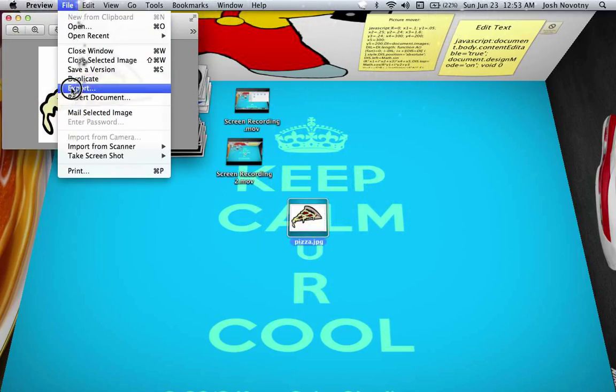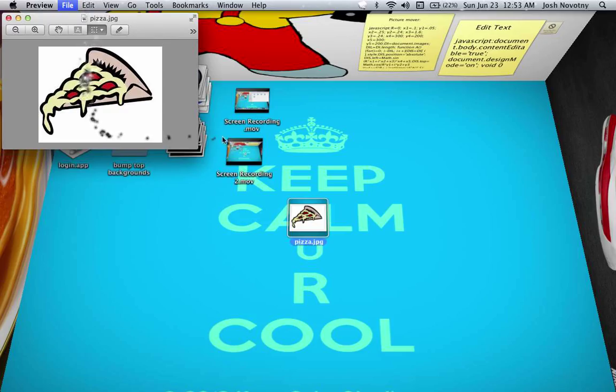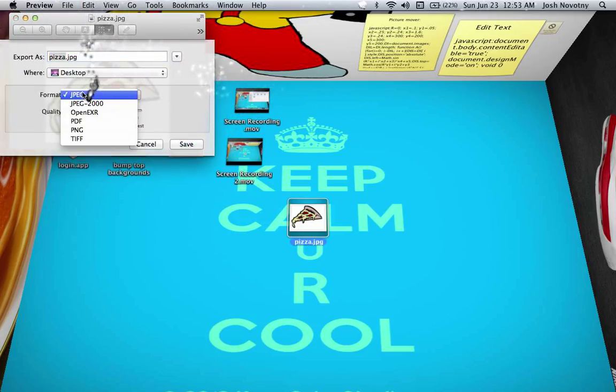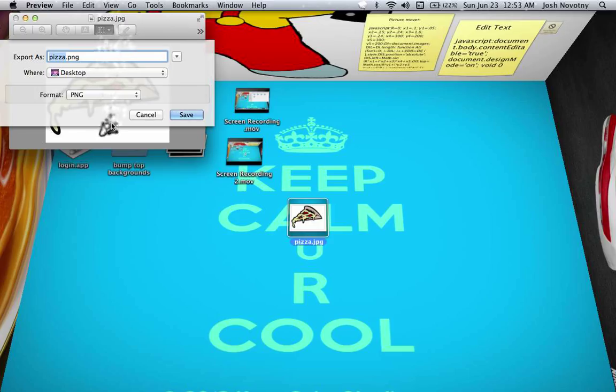I'm going to do File, Export, pizza, then you want to go to format and change it back to PNG.